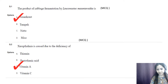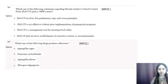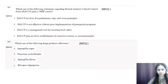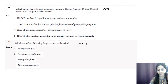Question number three: which one of the following statements regarding HACCP — that is Hazard Analysis Critical Control Point — plan is not correct? Options are: A) HACCP plan involves five preliminary steps and seven principles; B) HACCP is not effective without prior implementation of prerequisite programs; C) HACCP is a management tool for ensuring food safety; D) HACCP plan involves establishment of corrective action as a second principle.